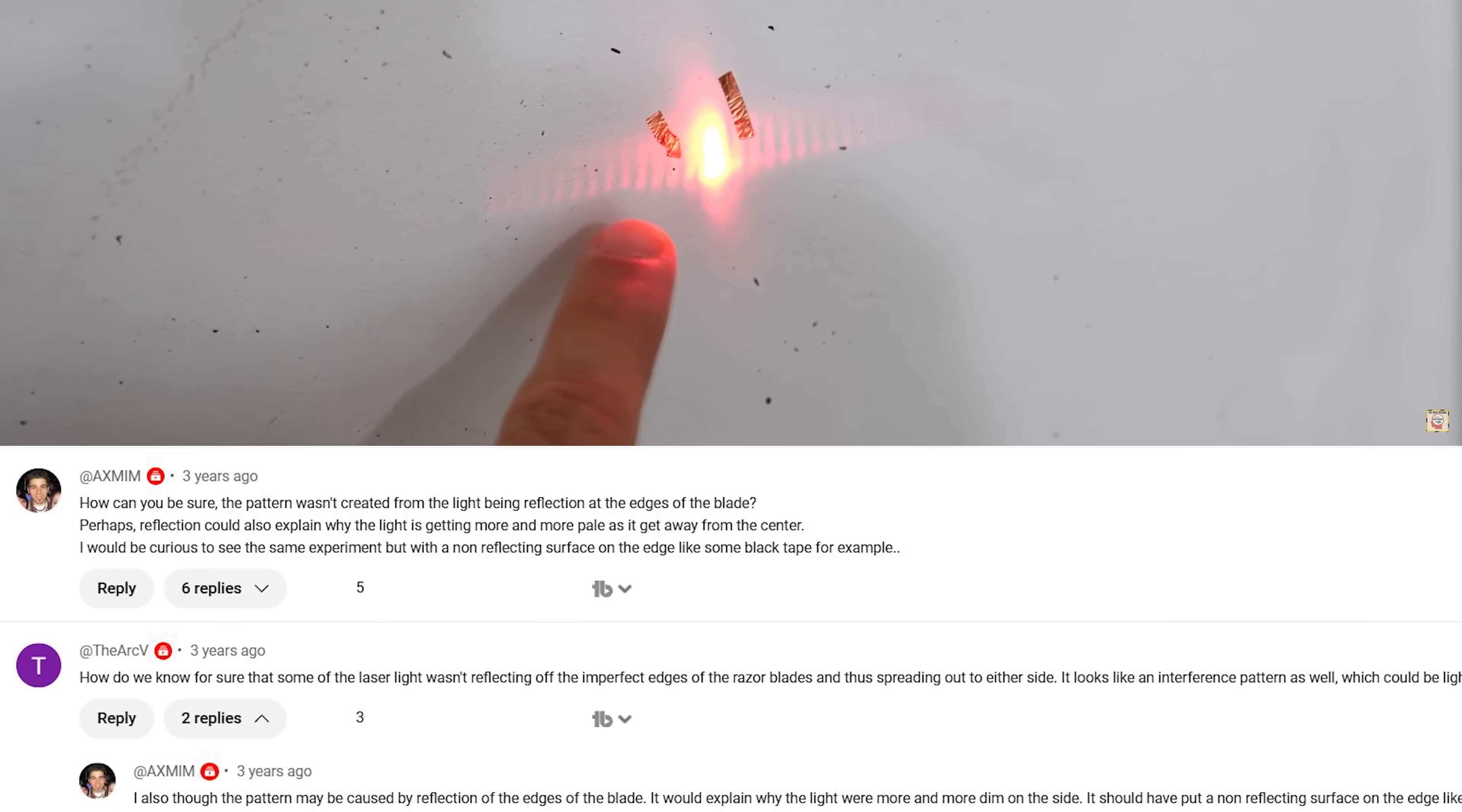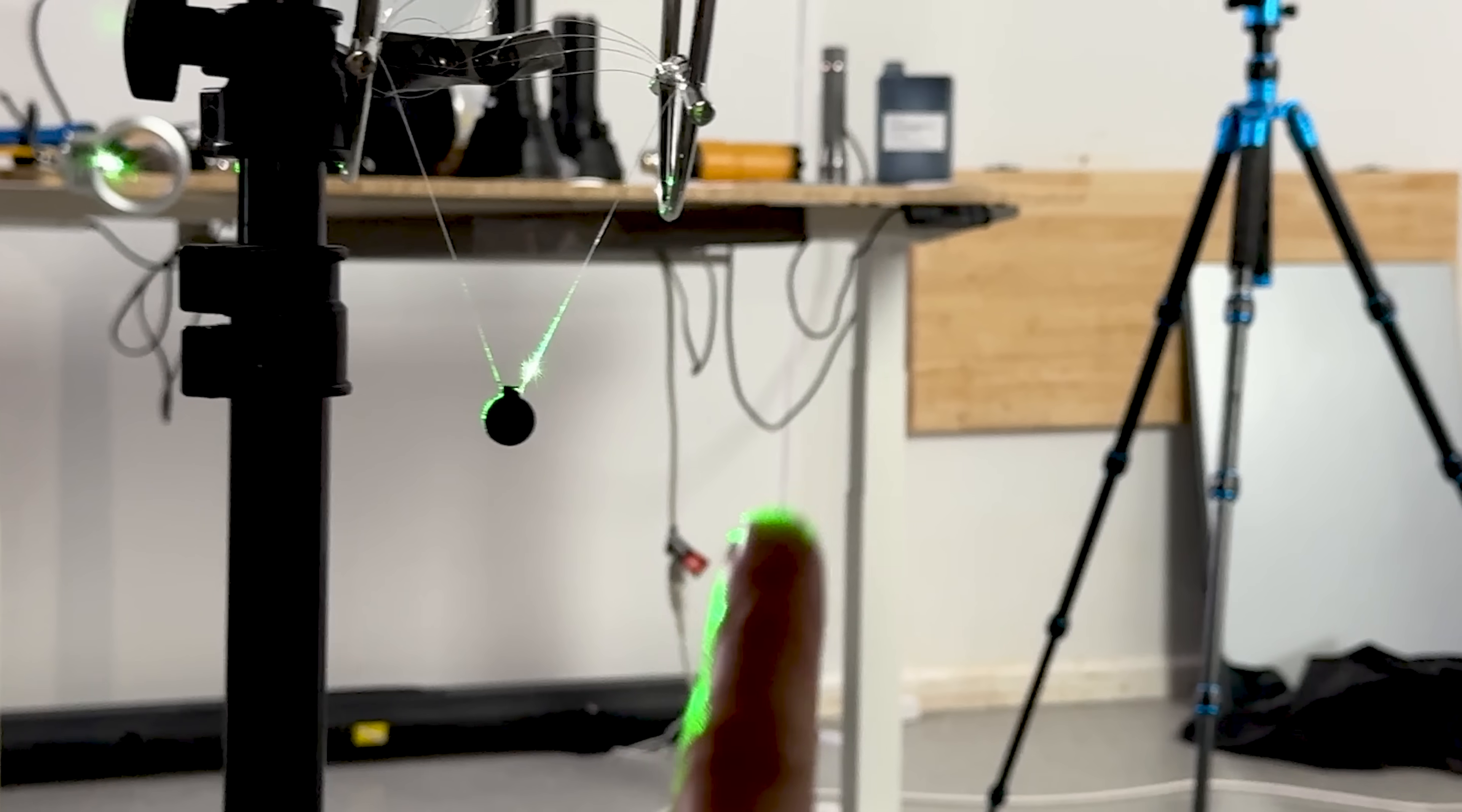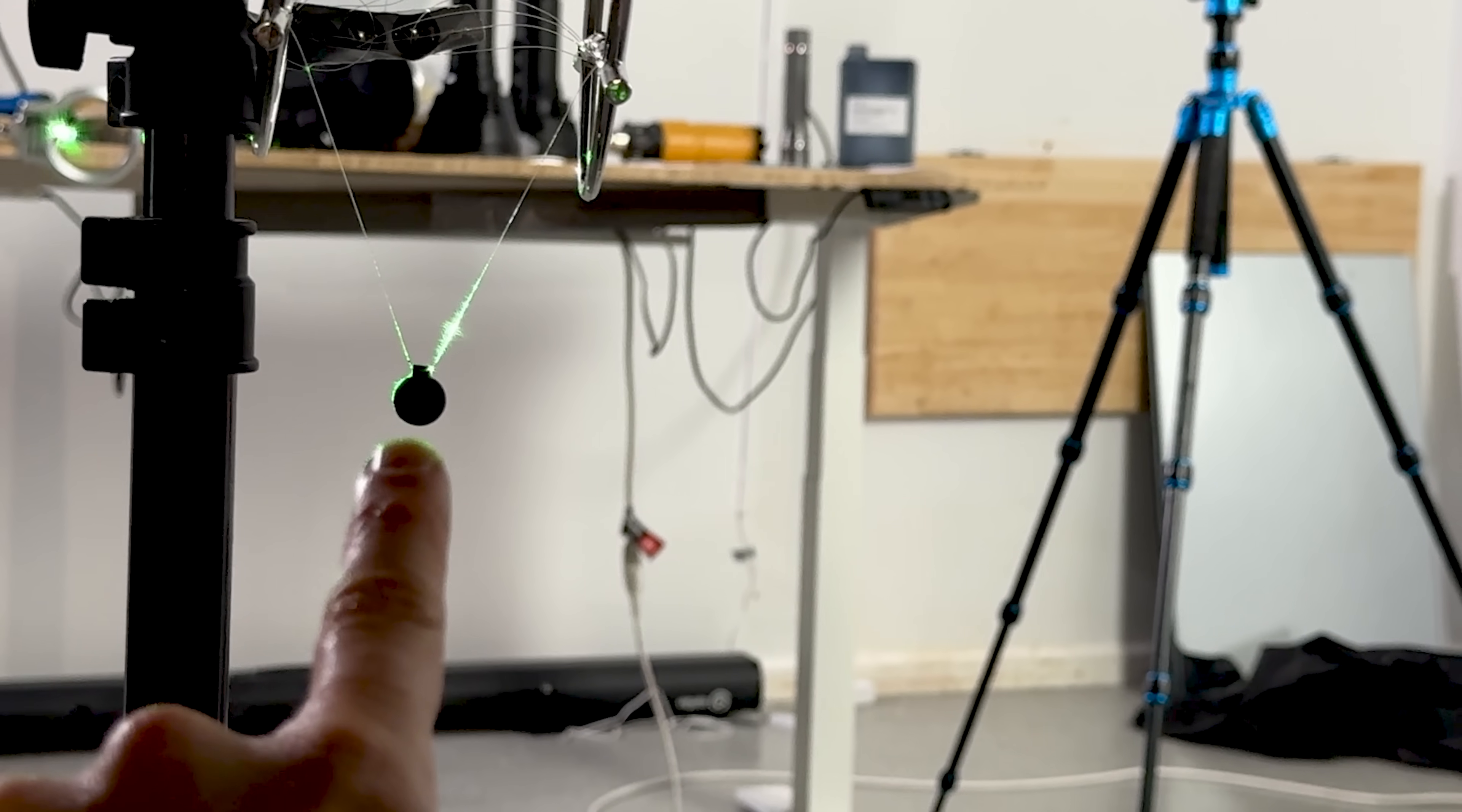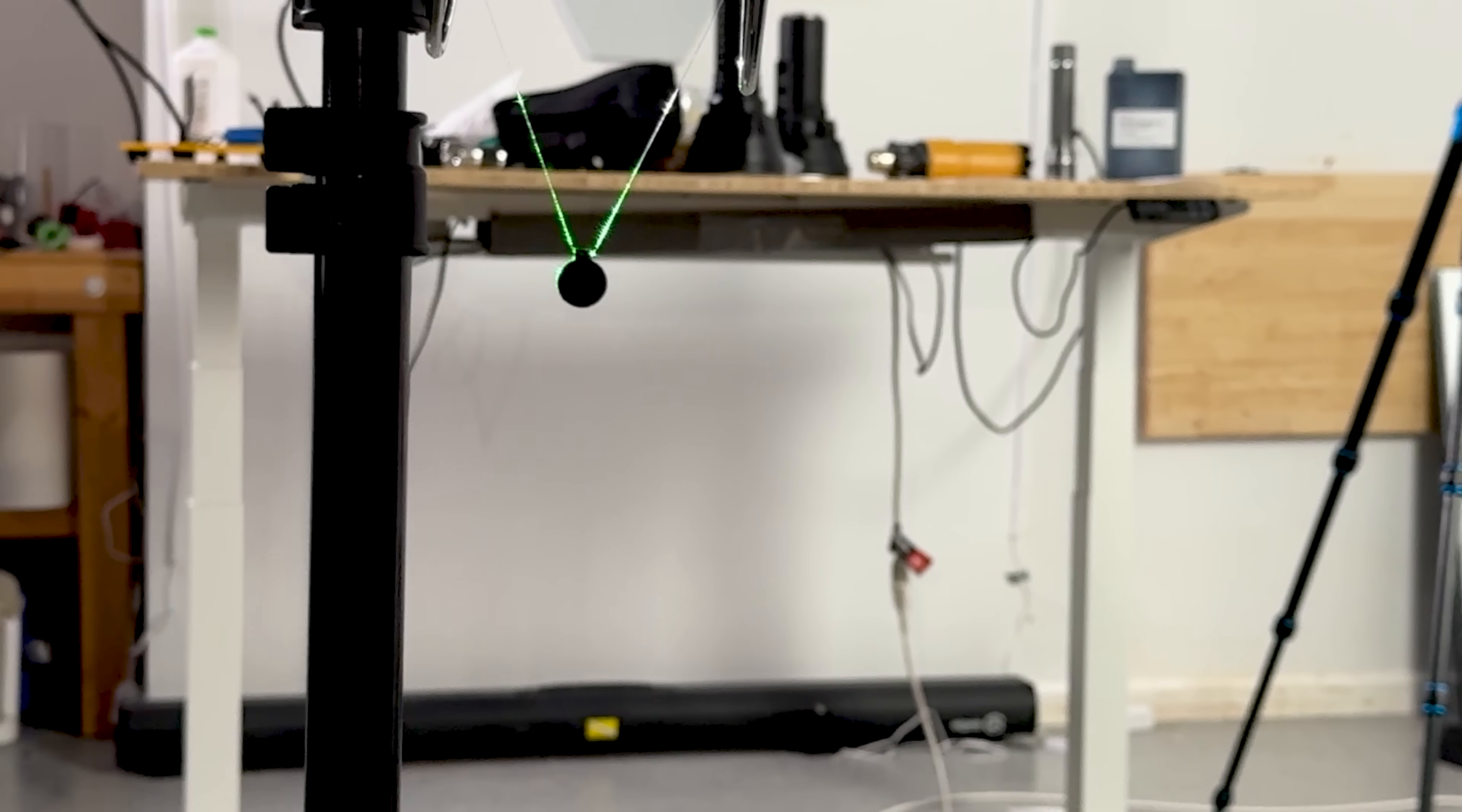So today I'm going to be trying it with a ball that absorbs over 99.4% of the light that hits it to be certain that no reflections are causing the bright spot.